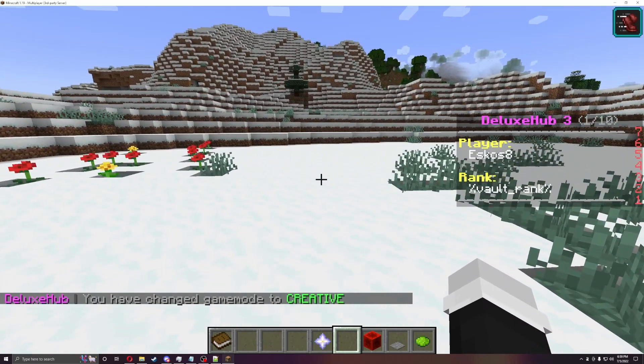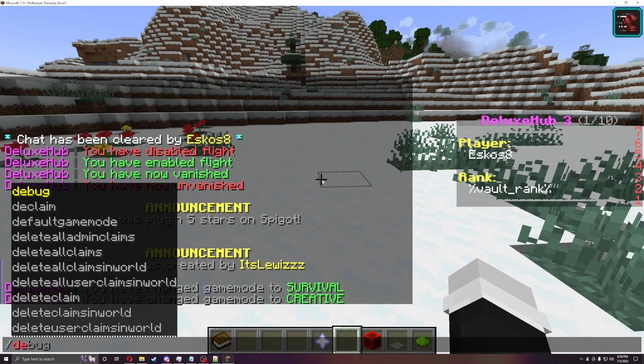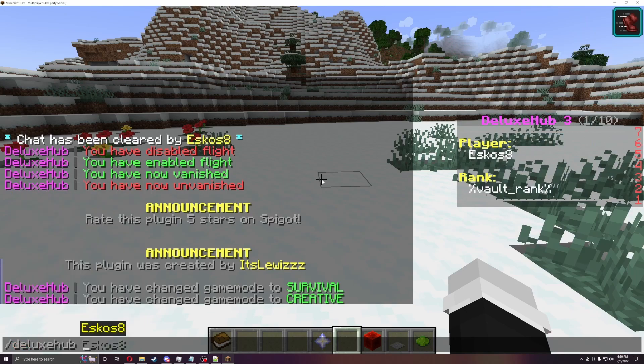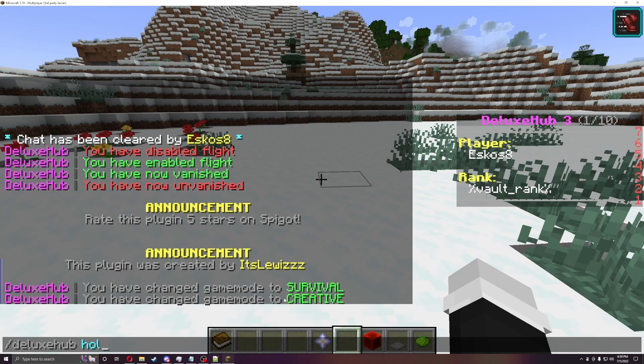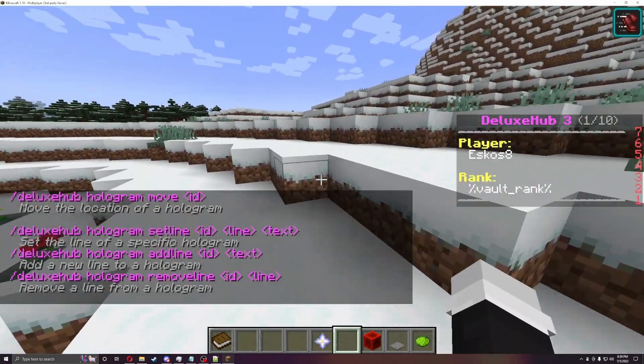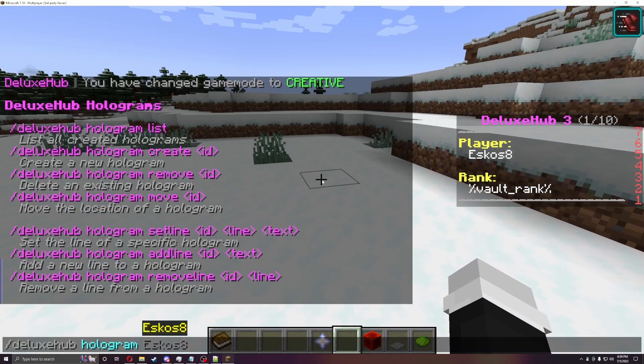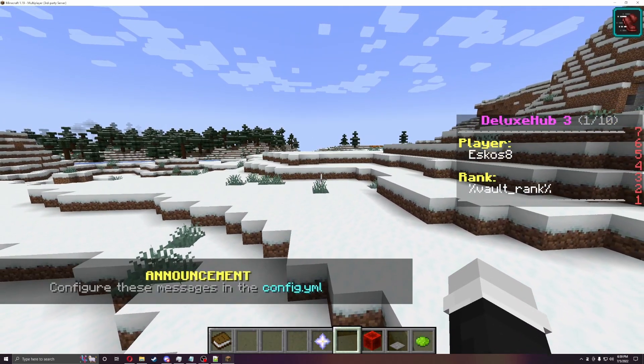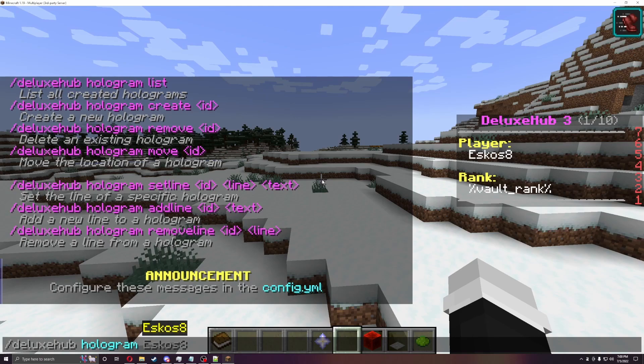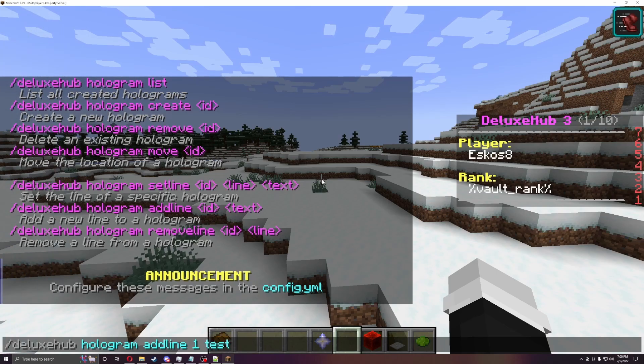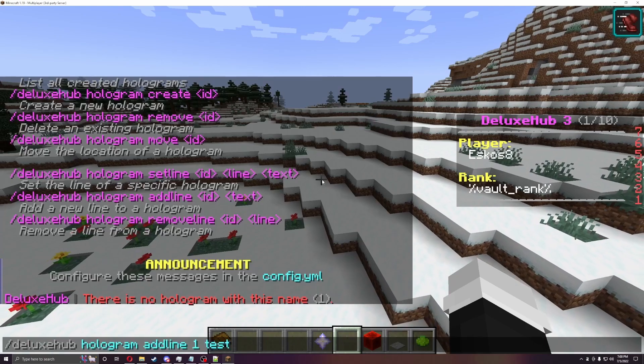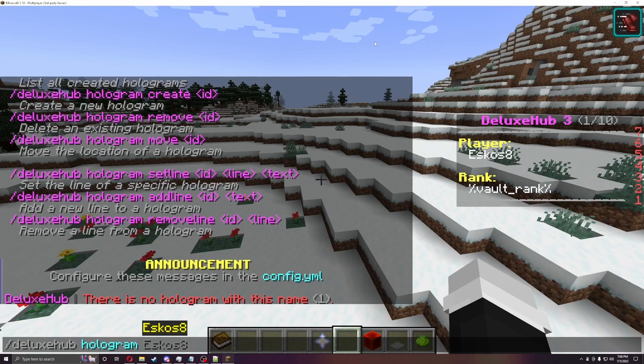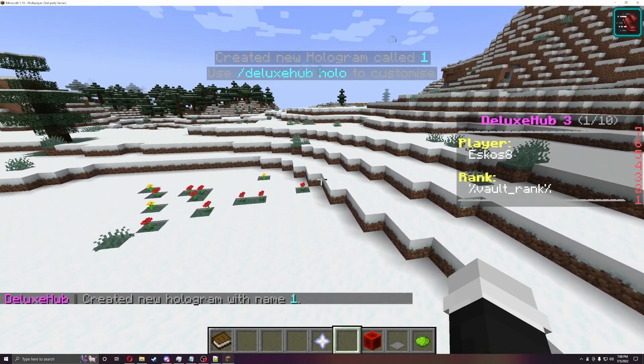All right. So let's get into the plugin of holograms. So if we do deluxe hub, I think it's hollow, yeah it's hologram. So hologram. You can see that you can move it, create it, set lines, all that stuff. So if we do deluxe hub hologram, add one. So we just added one to it. So now if we just do add line one and say test. I did something wrong. Oh sorry, I forgot to create. There we go. Create one. So we just created one. So now you can see the holograms there.